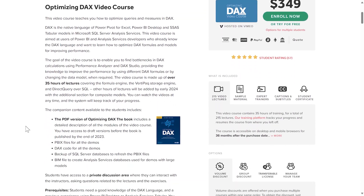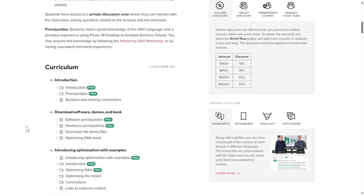For us at SQLBI, 2023 was all about DAX optimization. First, we released the new Optimizing DAX video course, a monumental project we started in 2021. We made every possible mistake in underestimating the effort required and the number of hours we would have spent researching and developing the most complete guide to optimizing DAX in any storage mode: import, direct query, and composite models. The last few modules of this video course and the Optimizing DAX book are landing in early 2024.